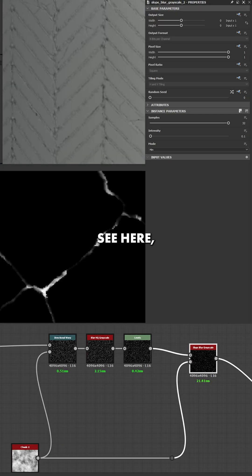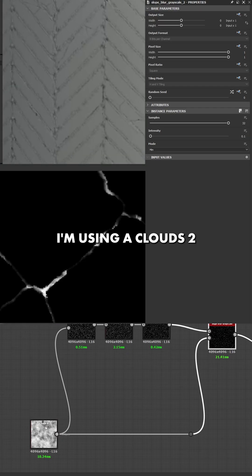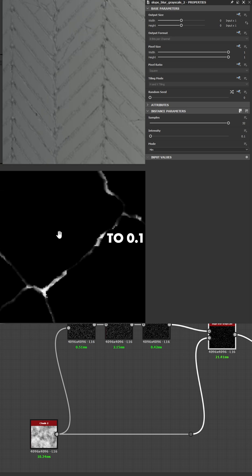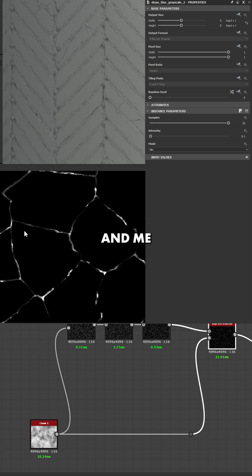As you can see here, I'm using a clouds 2 as a slow input. My intensity is really low to 0.1.